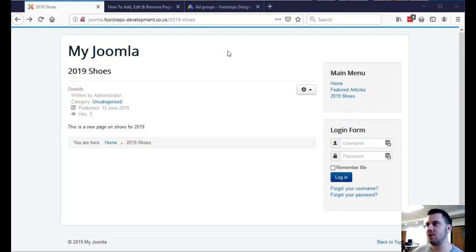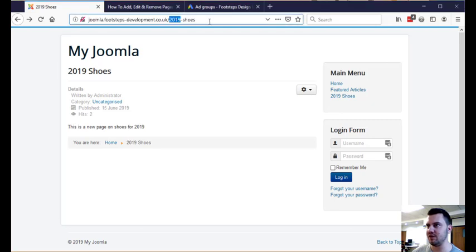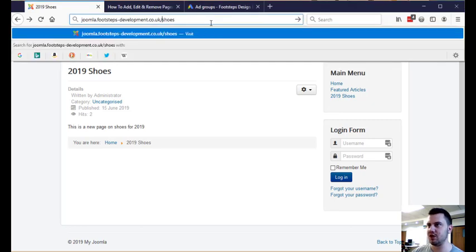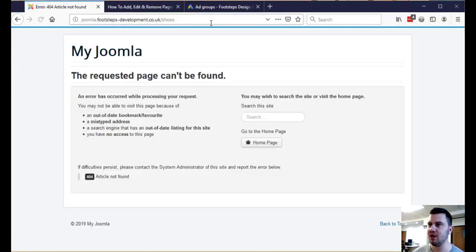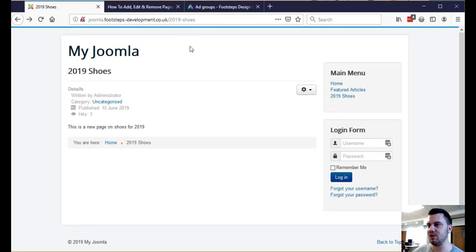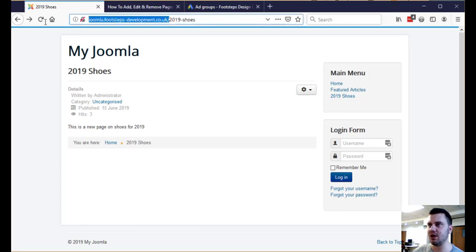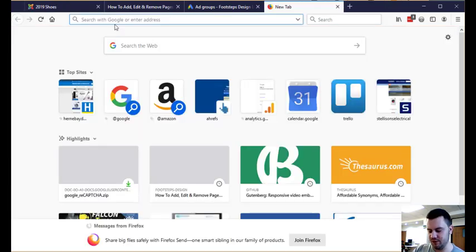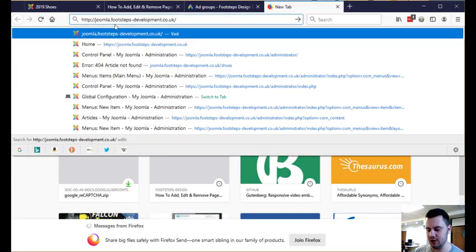So I previously had a web page on this development site that was forward slash shoes and I've removed the page. I've now created a new page called 2019 shoes which is its replacement and I want to redirect the old page to the new page. Luckily Joomla has a feature built in for redirects that's really good.